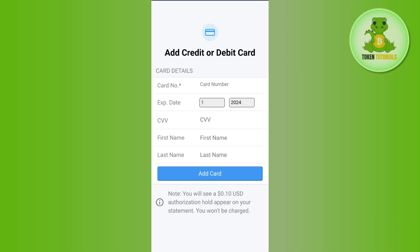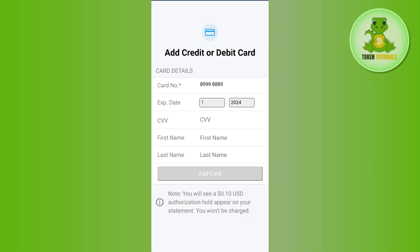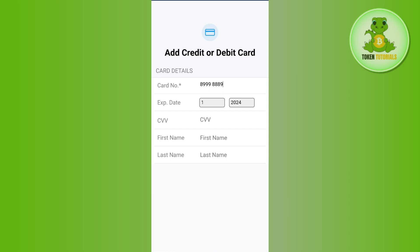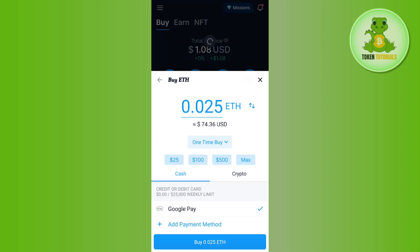After that you will be landed on this page where you need to provide your debit card details like your debit card number, expiration date, CVV, first name, last name, and then you need to click on the add card option. Once the card is added successfully, you just have to tap on the buy button.